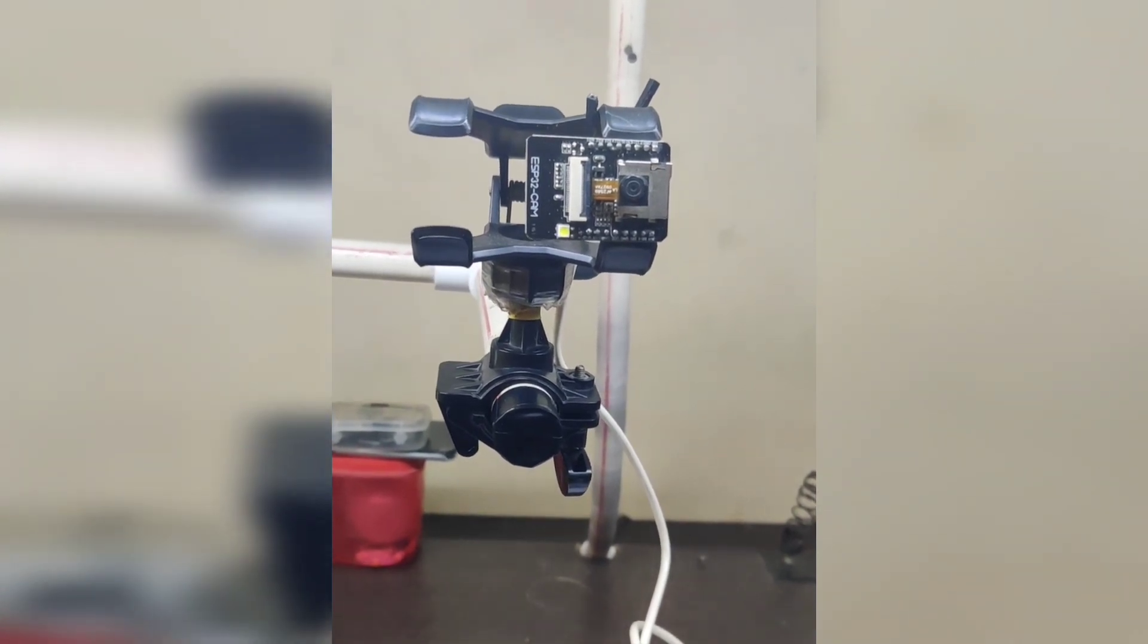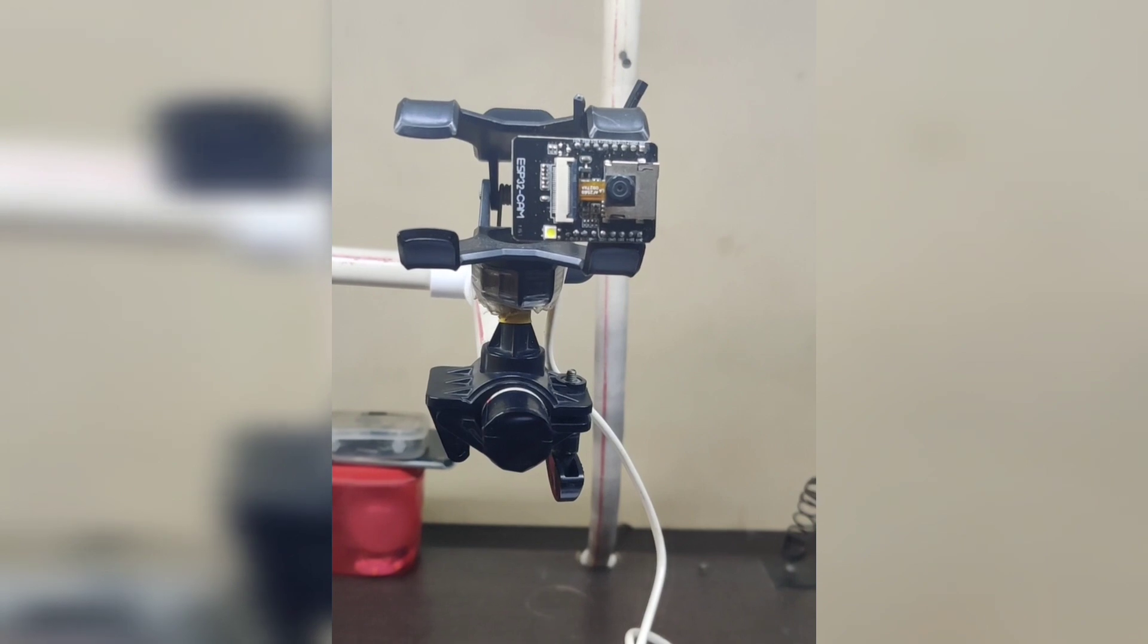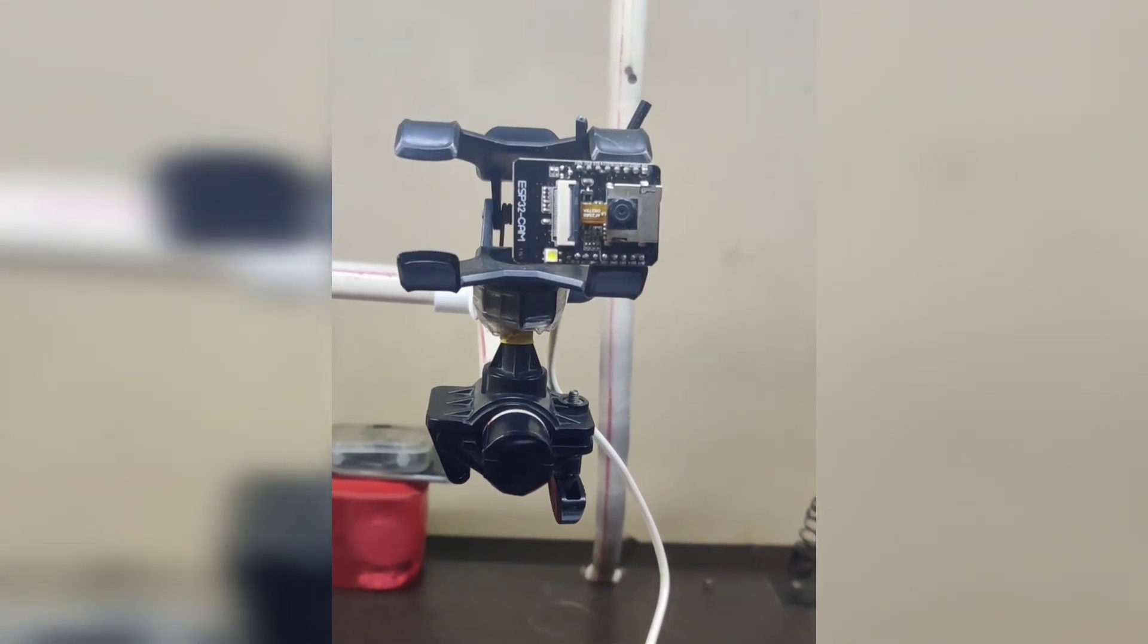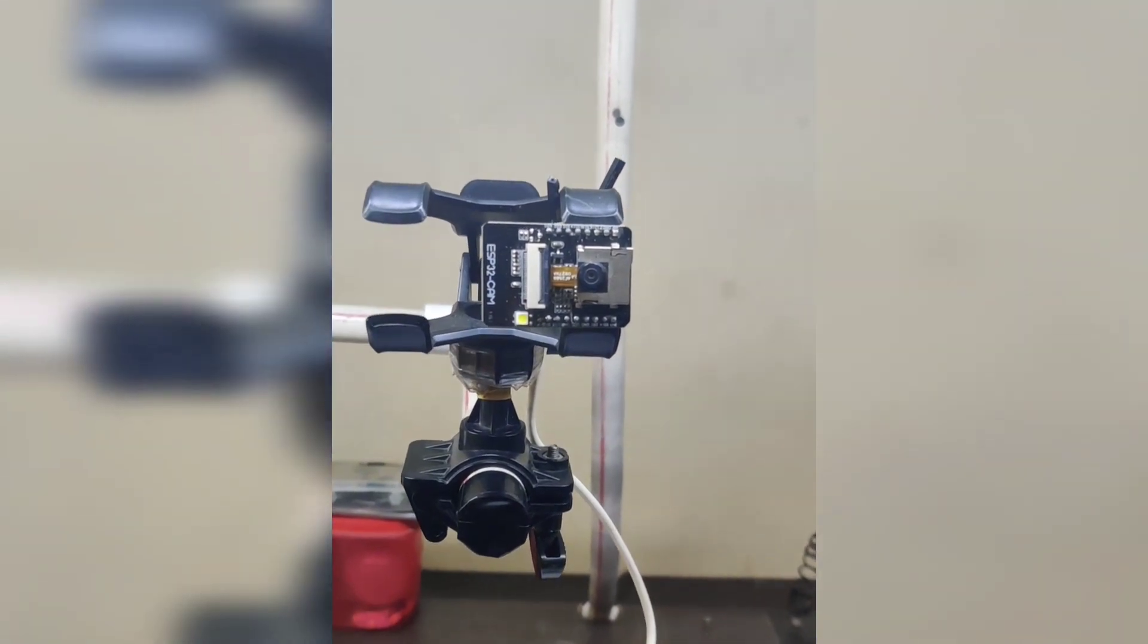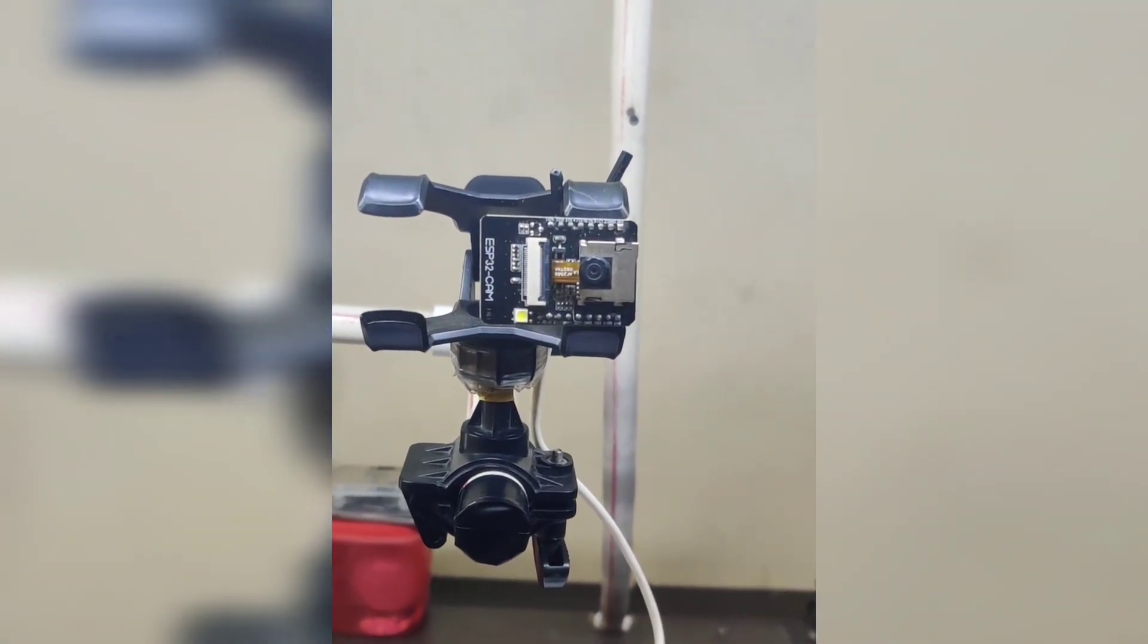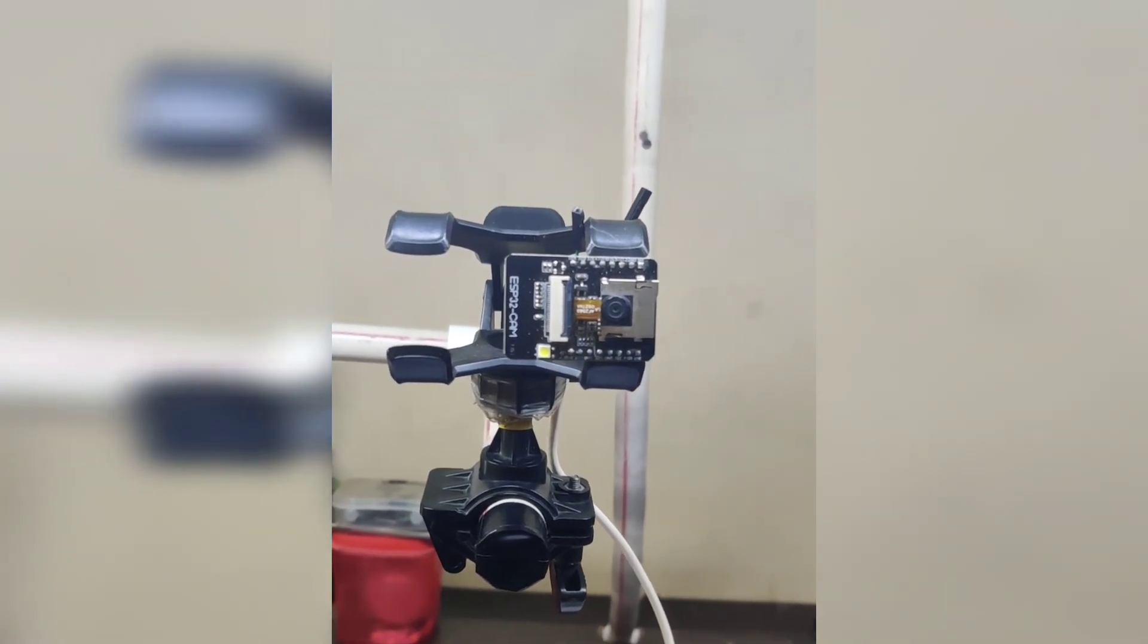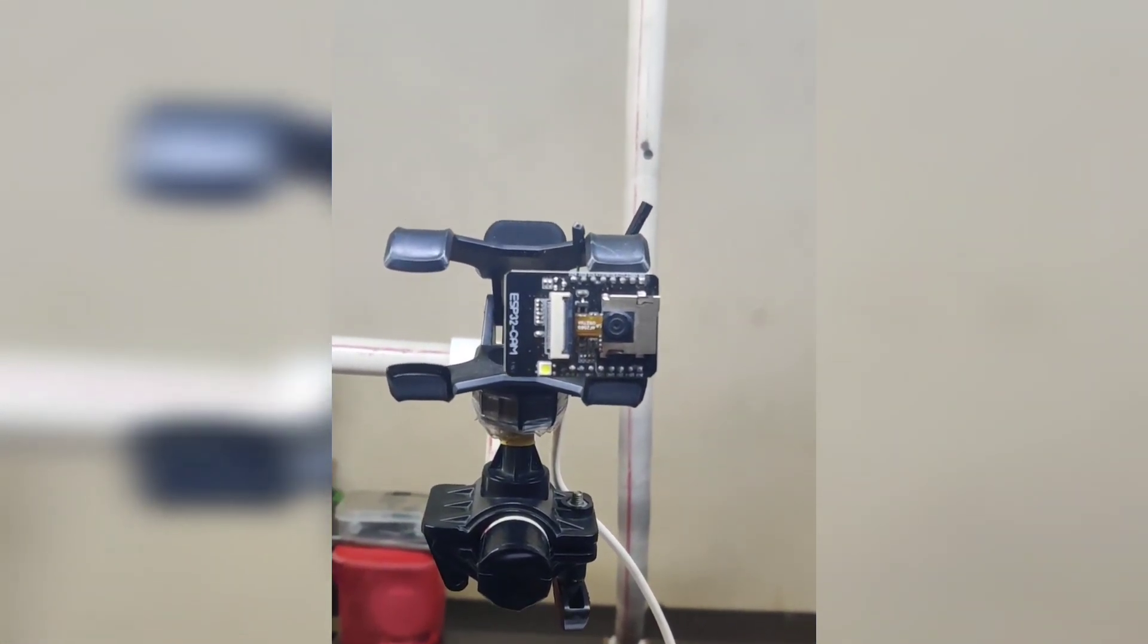You can just provide it 5 volt or 3.3 volt from any power source and it will work. Like I have done here, I have mounted it on a platform where I can use it anytime. If you like this project, please give me a like and subscribe the channel. Thank you very much.